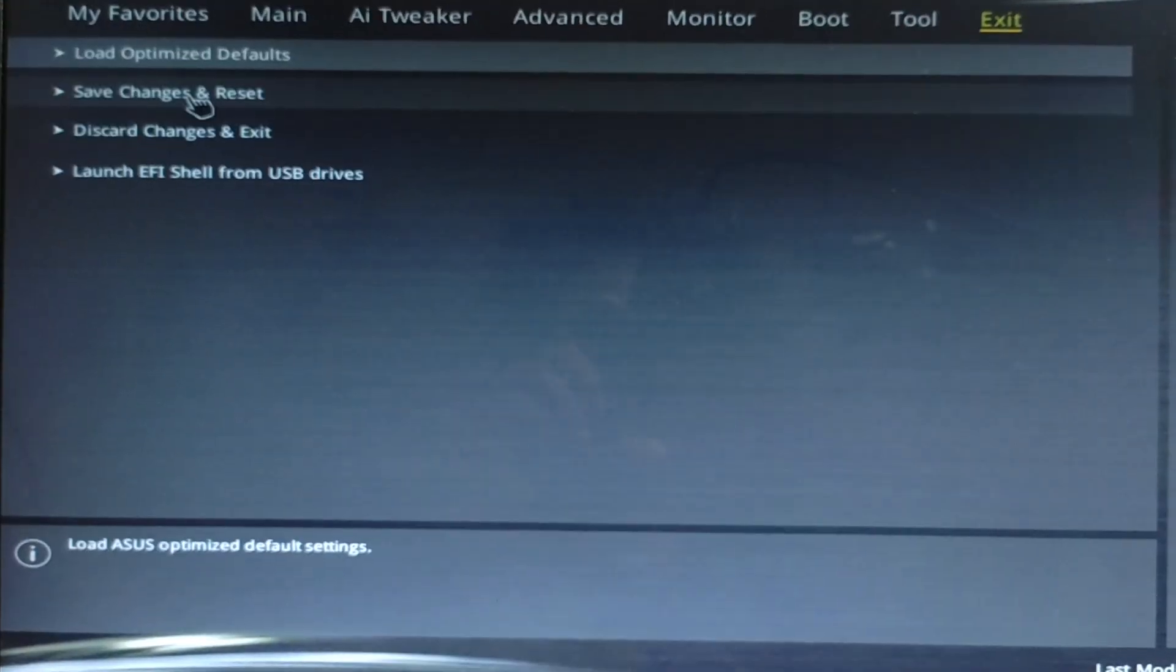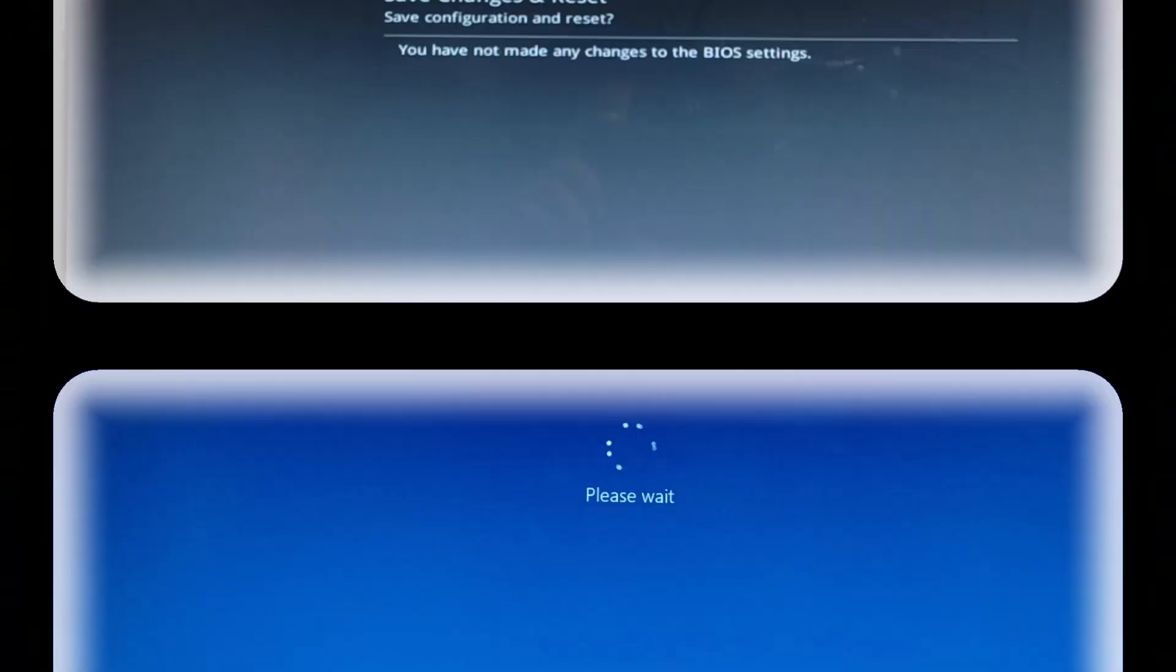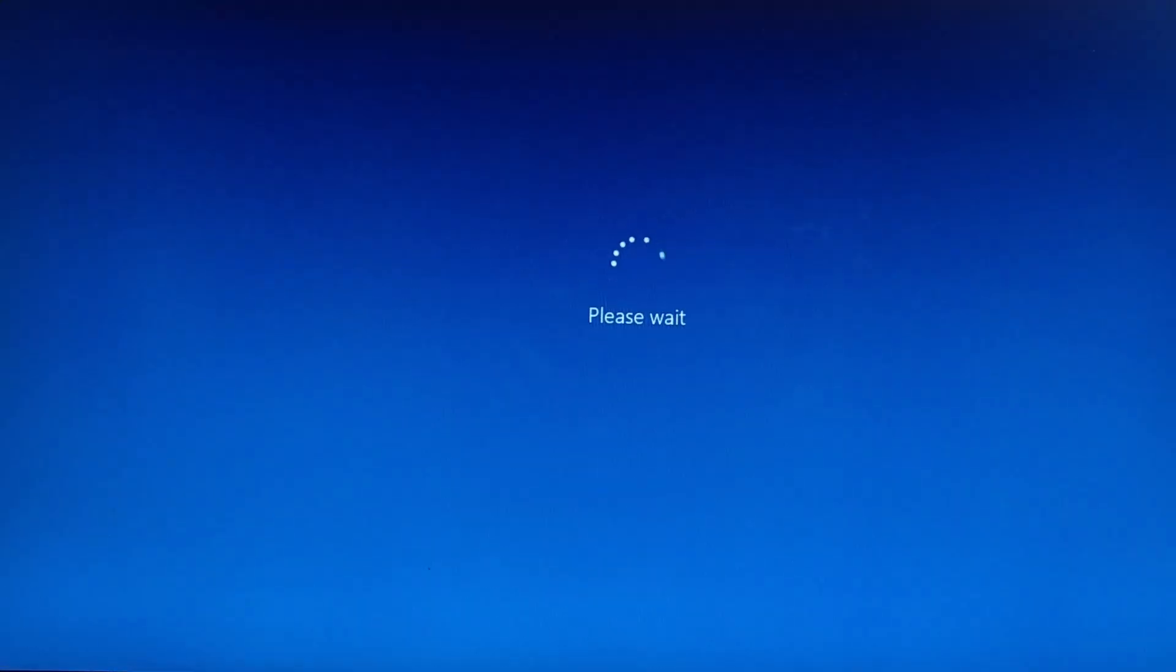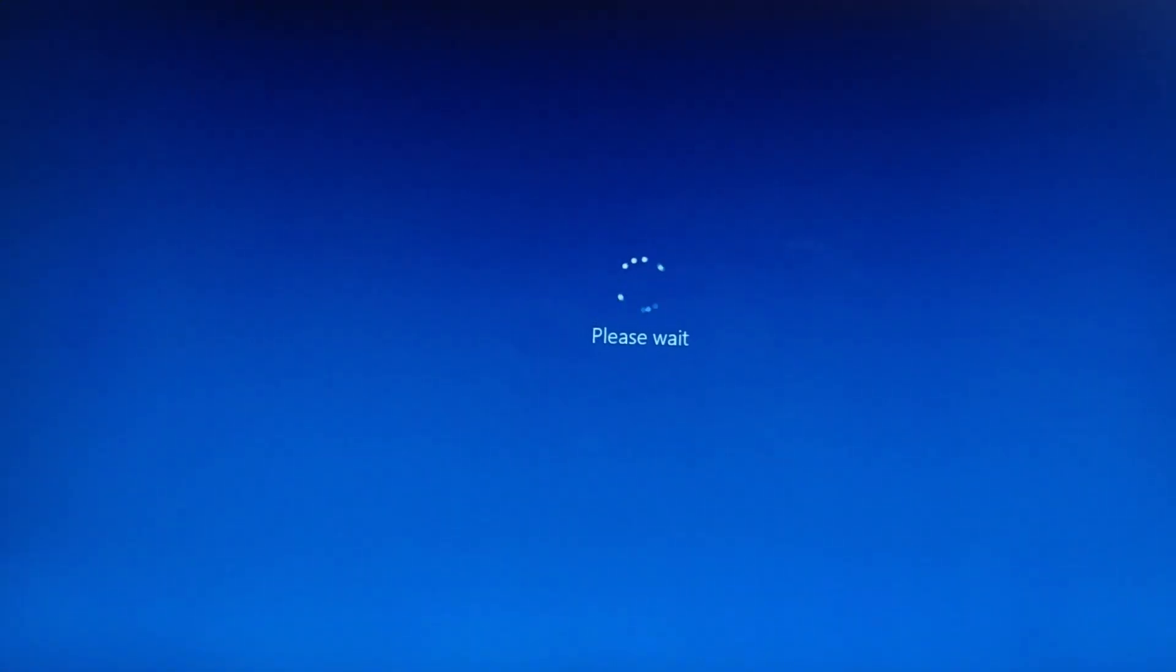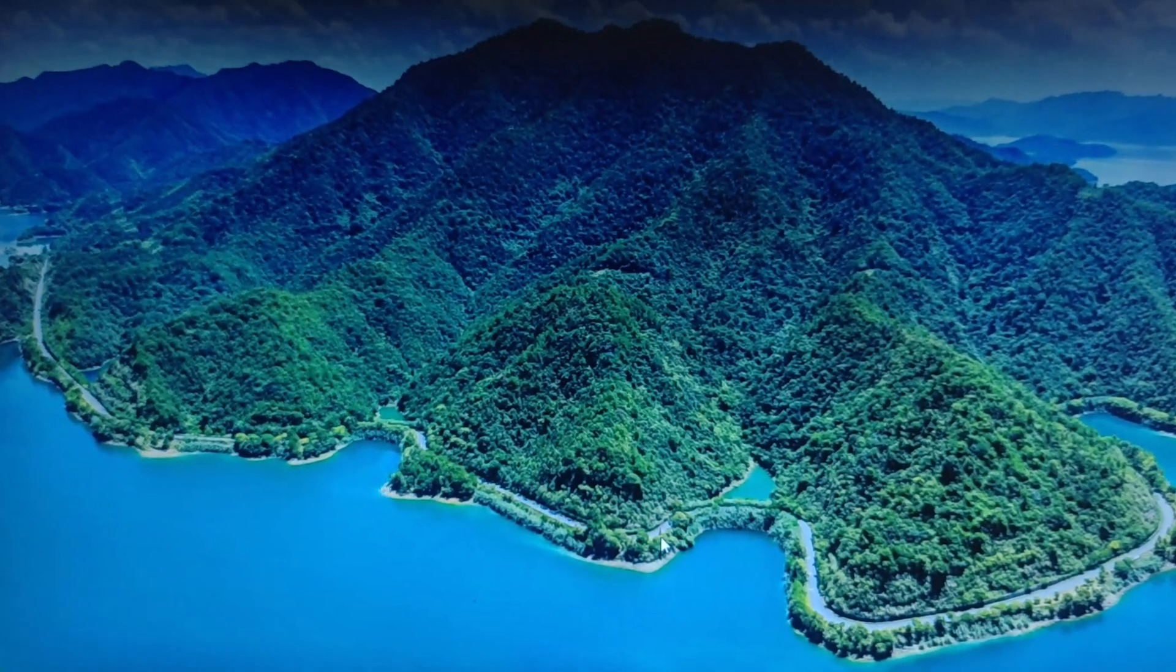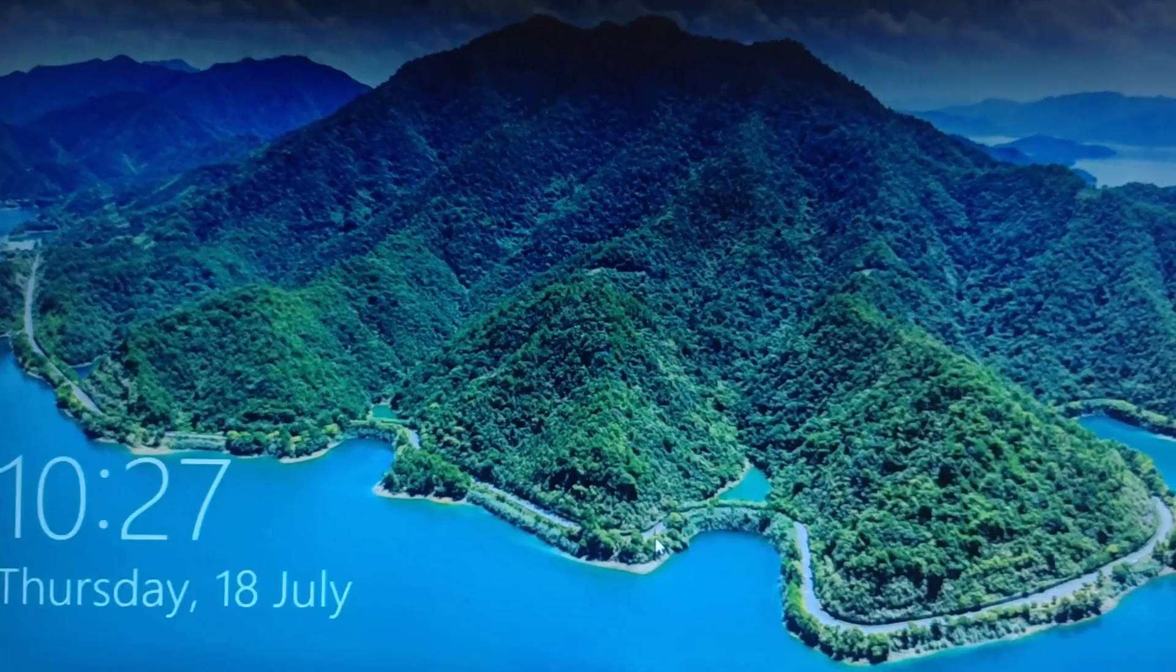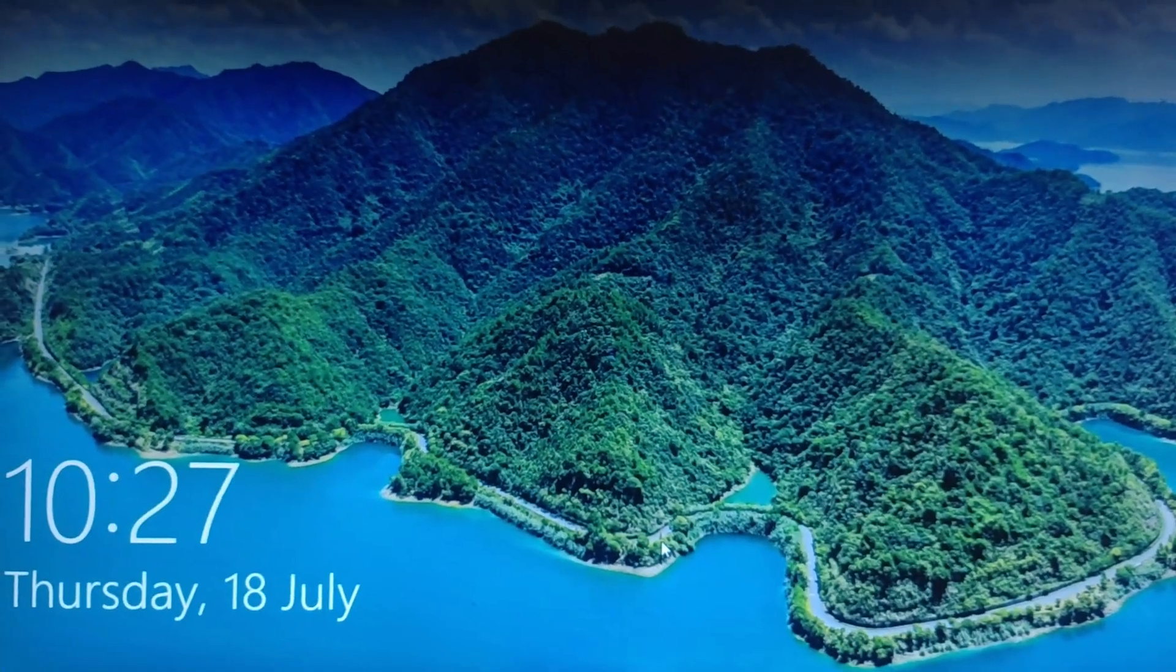Here we have to save changes and click on OK. Now our system will restart and it will successfully boot into our operating system. You can see we have successfully booted into our operating system without any kind of errors.